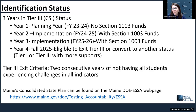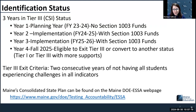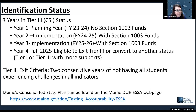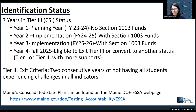Maine's Consolidated State Plan, which is where Maine's Model of School Support lives, has been updated — the amended approved version is now on the website. I can put that link in the chat. Fair warning — it's 197 pages, so you might want to use a search function if you're looking for something in particular.